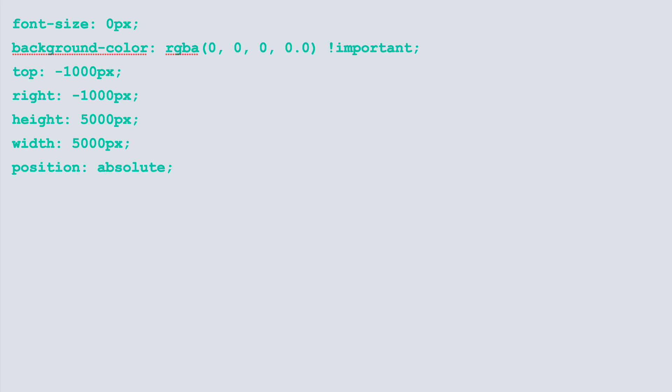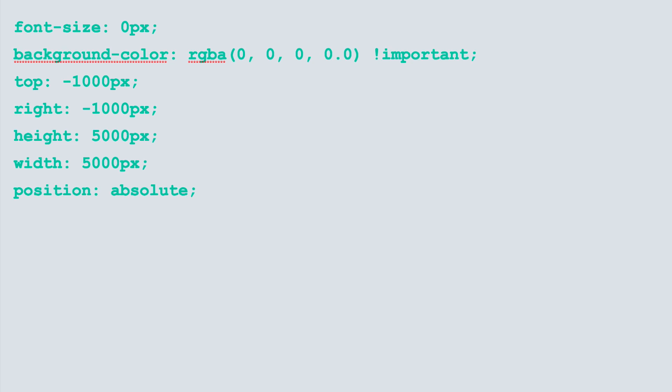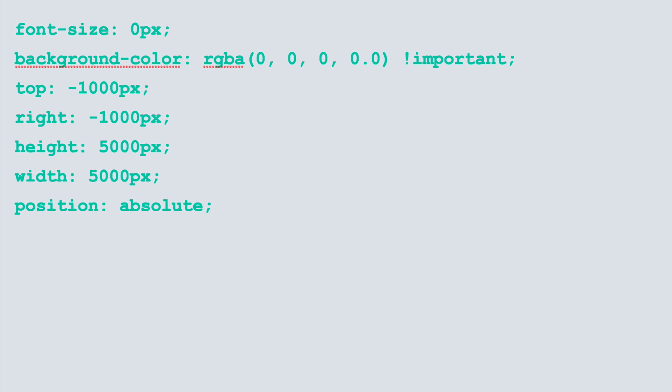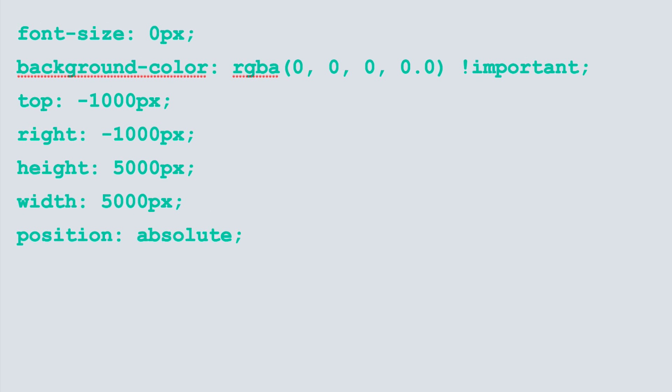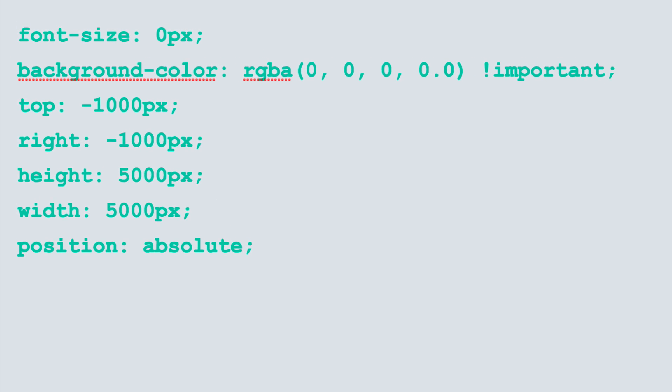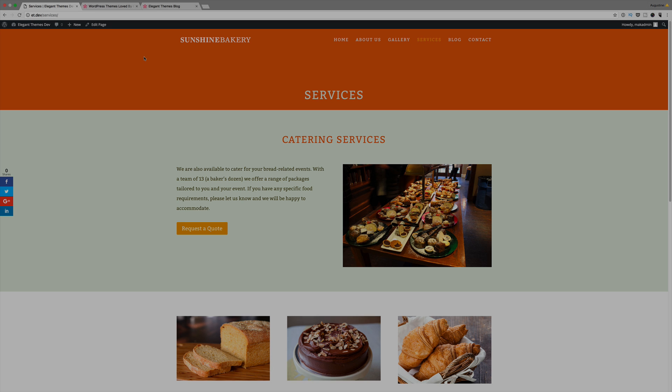Before we get started let me explain what the CSS code does. Basically it makes the button larger and then hides it, hiding the text and also the button background.